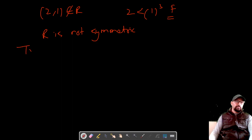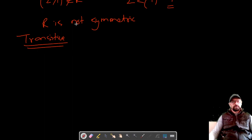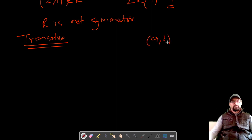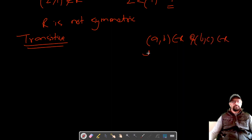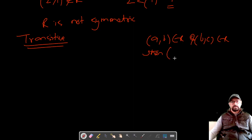Moving on to the transitive part — let's check whether the relation is transitive. For transitive, if (A, B) belongs to R and (B, C) belongs to R, and we can prove (A, C) also belongs to R, then we say the relation is transitive.